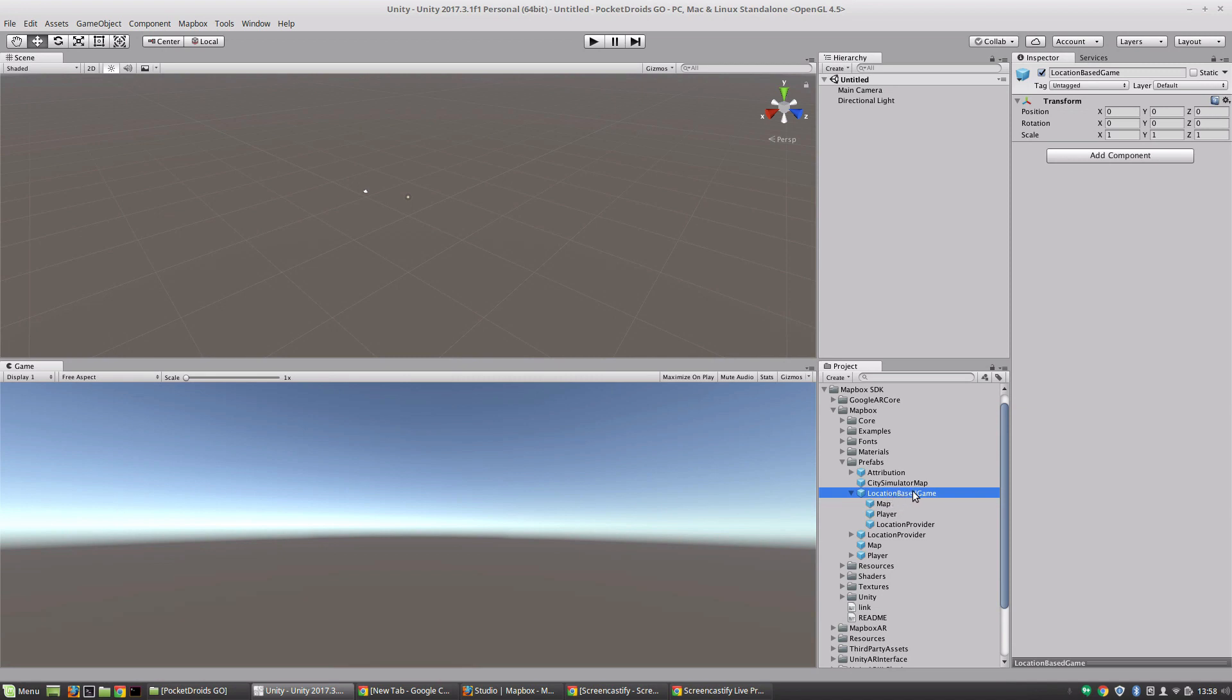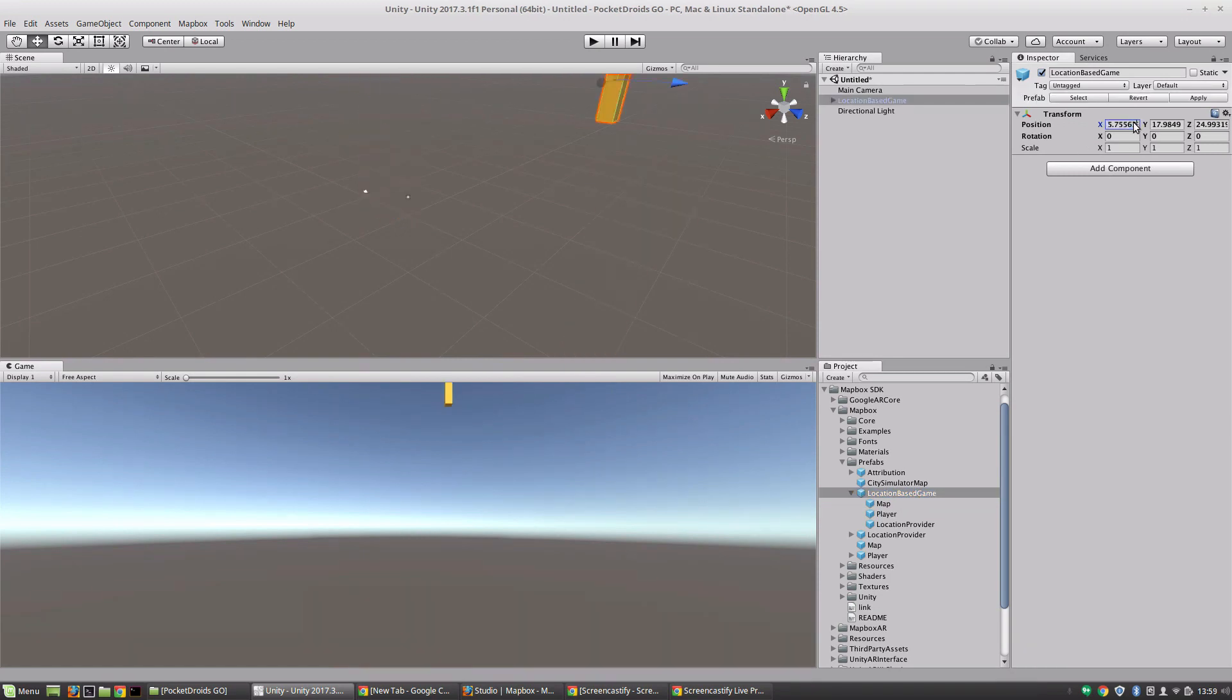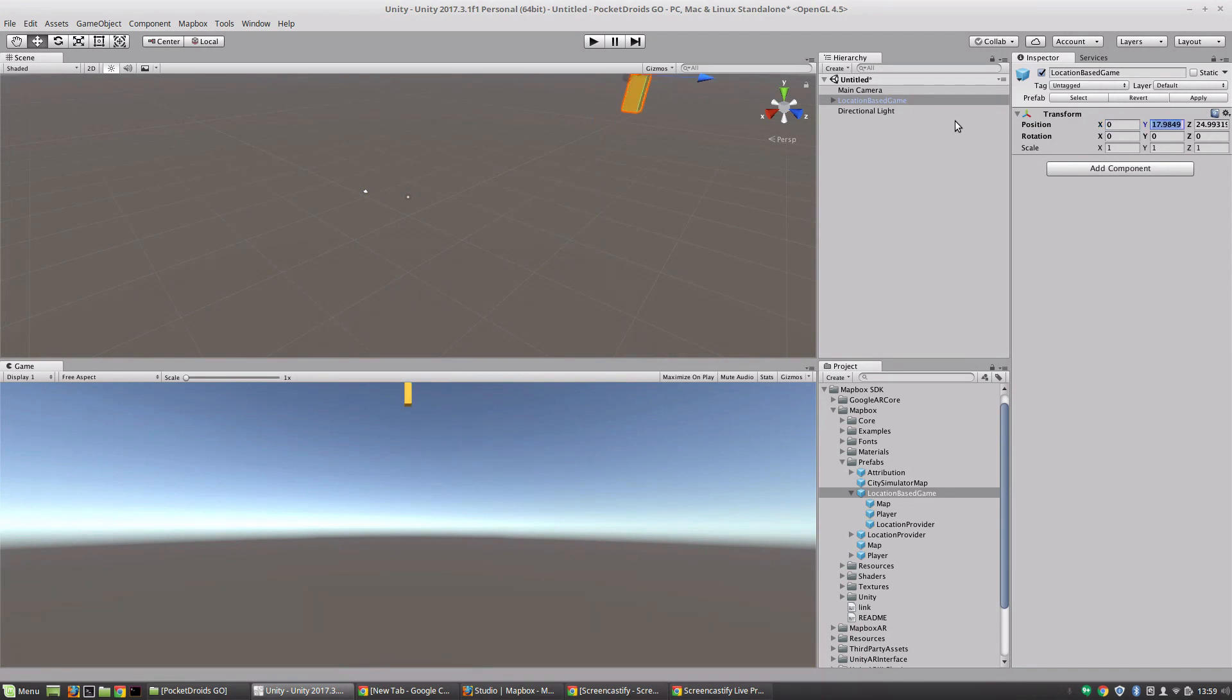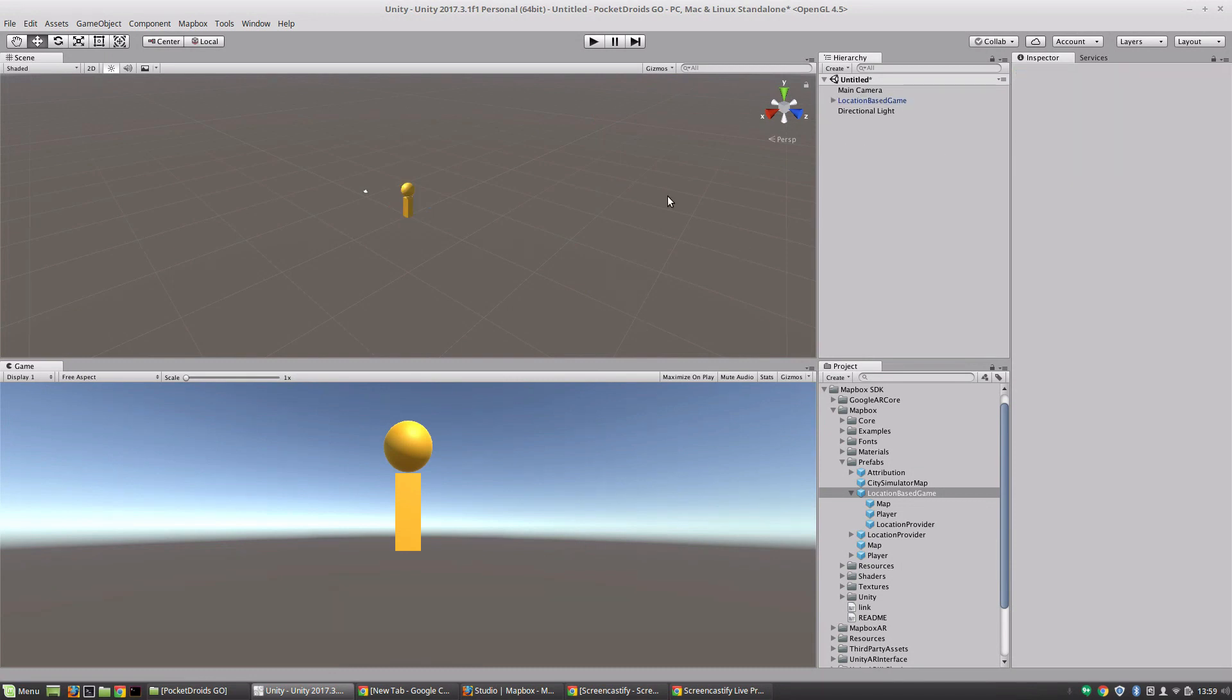So we're going to grab this location-based game and we're going to go through the super complicated process of adding it to our scene. We're just going to click and drag it and then we're going to update this position so that we are at zero, zero, zero. And that's it.